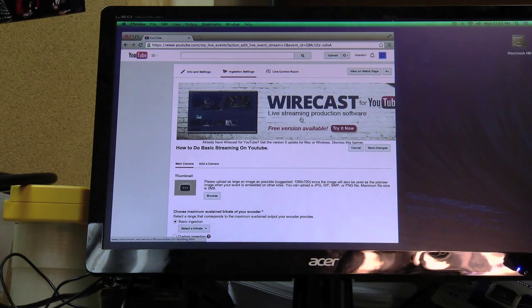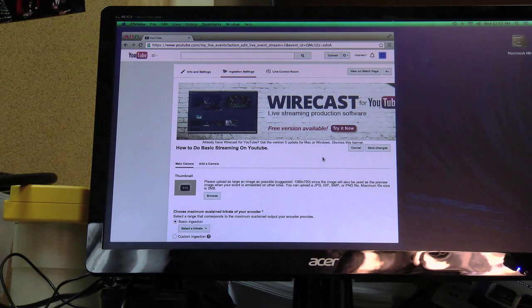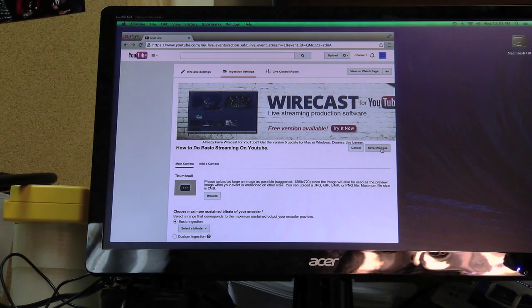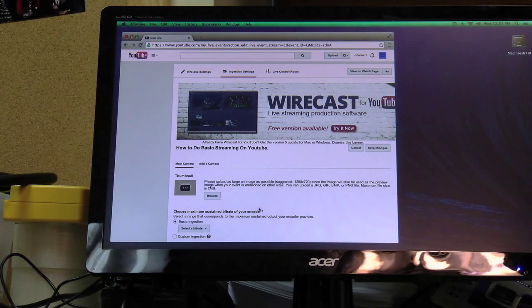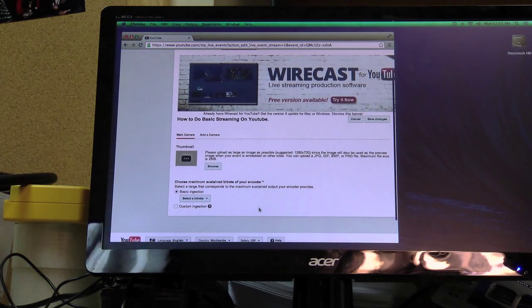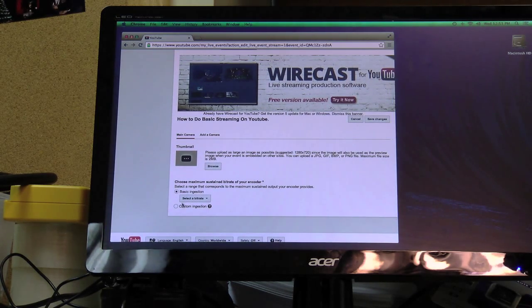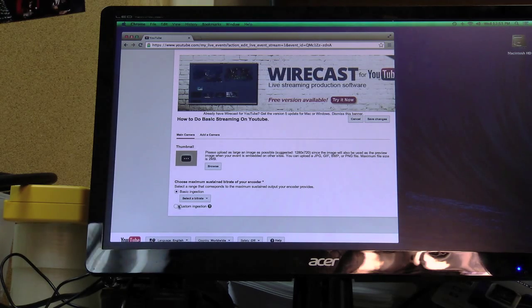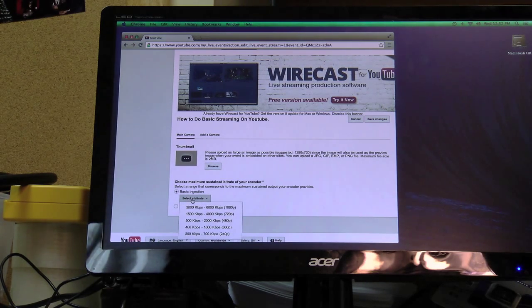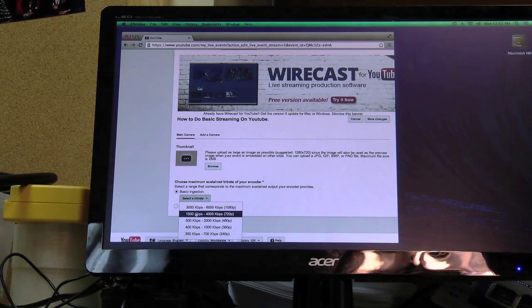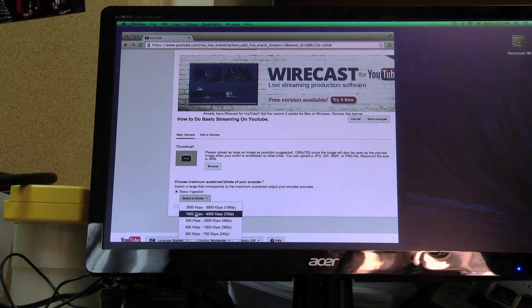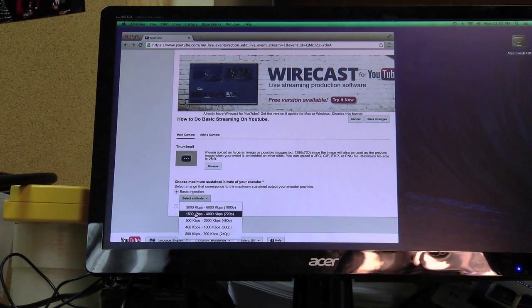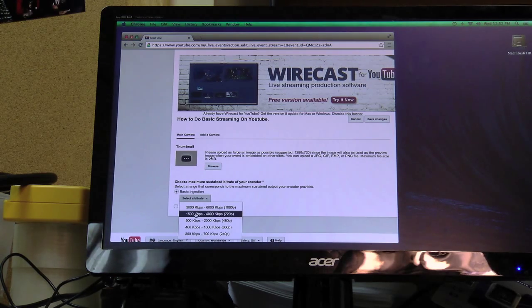Now for this you have to have software like Flash Media Live Encoder which is free or some other software. But we're going to do the free route because that's how we roll. So basic ingestion. You're going to select a bit rate. We're going to do 720p. We have a slower internet connection so I want to be safe. So we're going to do 720p.